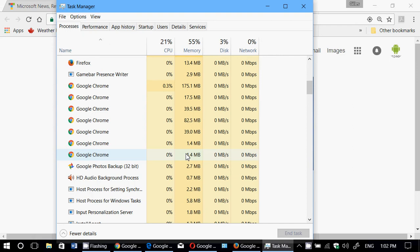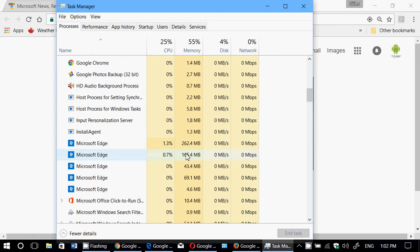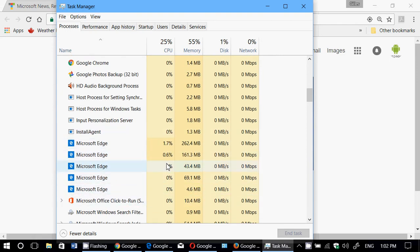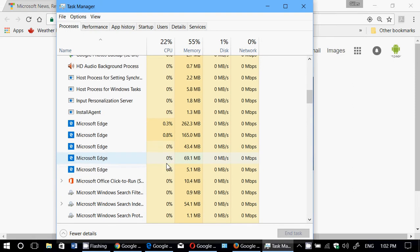One that is surprising in how high it uses the resources is Microsoft Edge, also showing us that it uses a lot of resource, a lot of RAM.